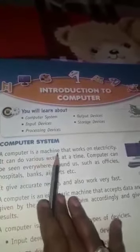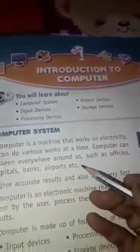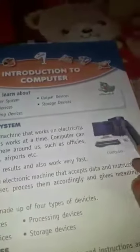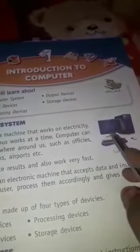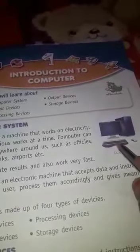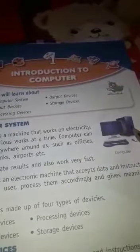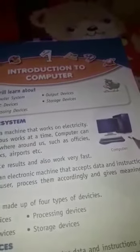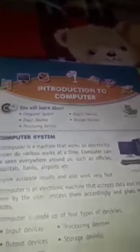A computer is a machine that works on electricity. Computer एक मशीन है जो बिजली से चलती है. यह हमारा system है — this is a system of computer, यह computer system है हमारा. यह है हमारा monitor, यह है हमारा CPU, यह है माउस and keyboard. It is called a computer system.